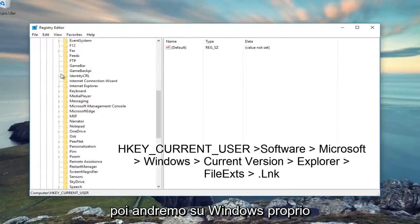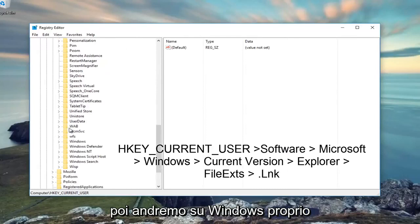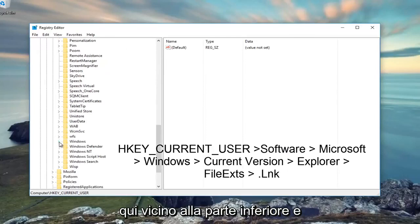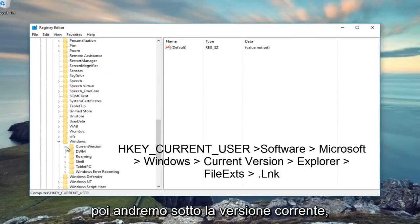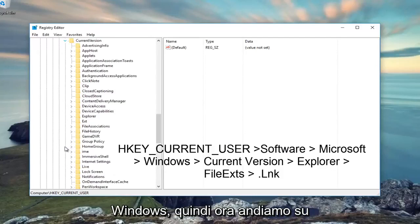Then we're going to go to Windows, right here near the bottom, and then underneath Current Version, which should be right underneath Windows.